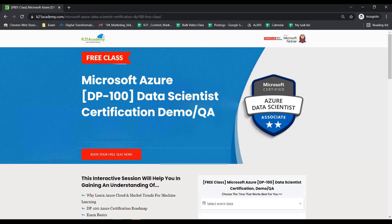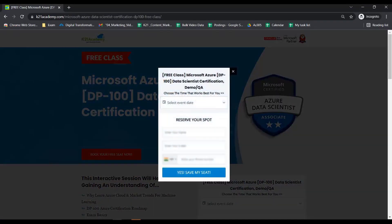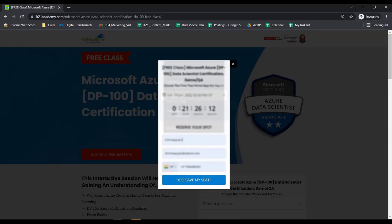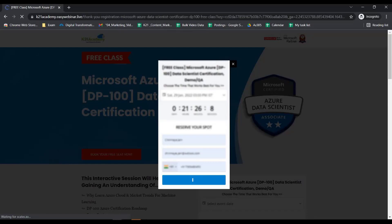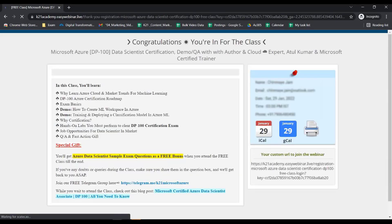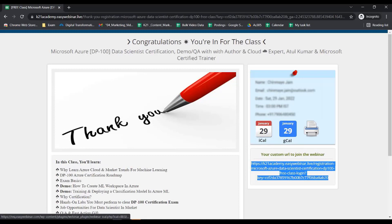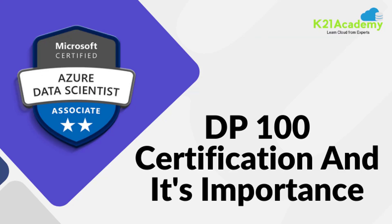To enroll in the free course, log on to k21academy.com/dp10002. You'll see a page where you click 'Book Your Free Seat Now' and select your event date according to your availability. Enter your name, email address, and phone number, then click 'Yes, Save My Seat.' After that, you'll get a confirmation page with a URL on the right — save that URL, add it to your calendar, and I'll see you in the free class. Till then, take care and keep learning.